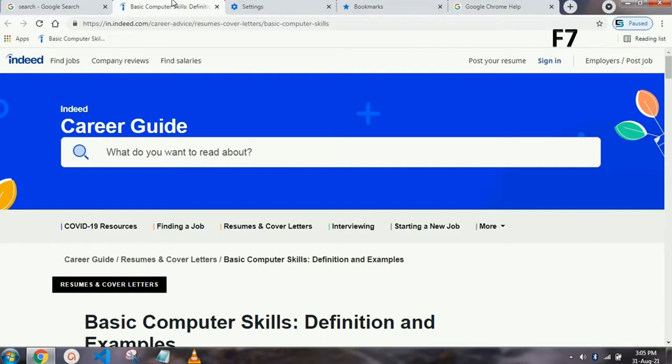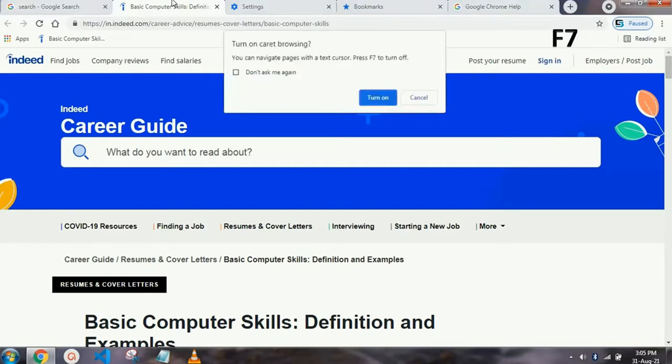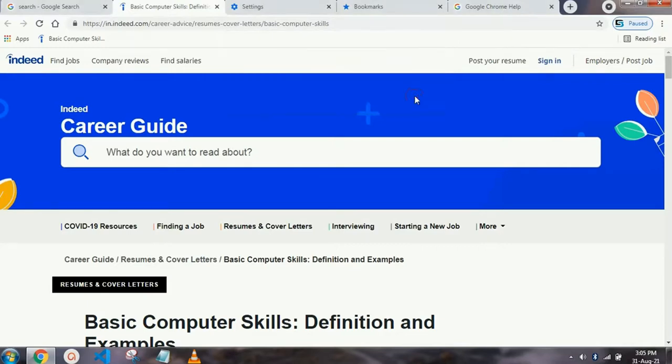Our next shortcut key is F7, which is for caret browsing. As you press it, the caret browsing option will appear and you can easily turn it on.